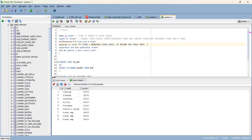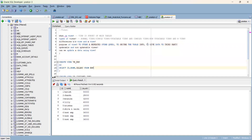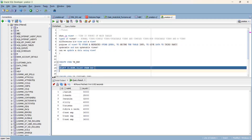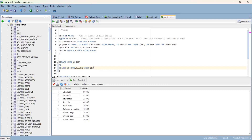The purpose of a view: stored query, to secure the table information, and to give data to a third party. Suppose there are many tables - as a developer we do have access to all these tables. But for the reporting team, you give access through a view.